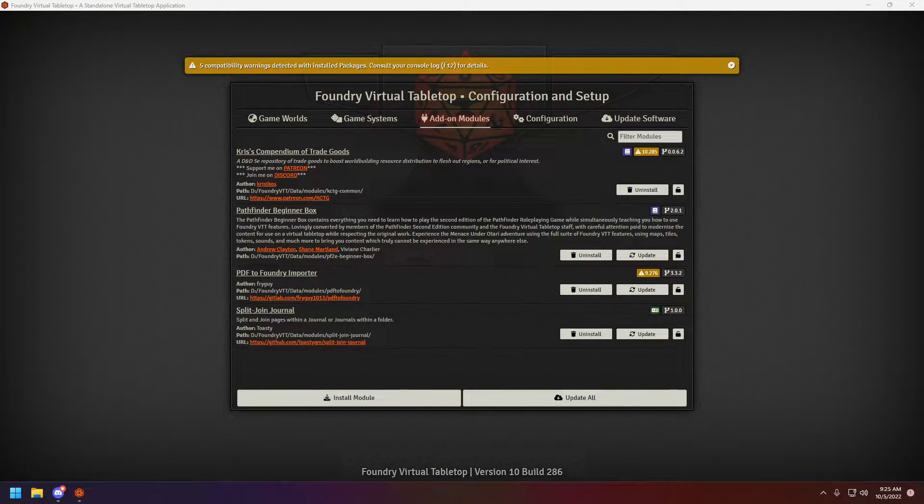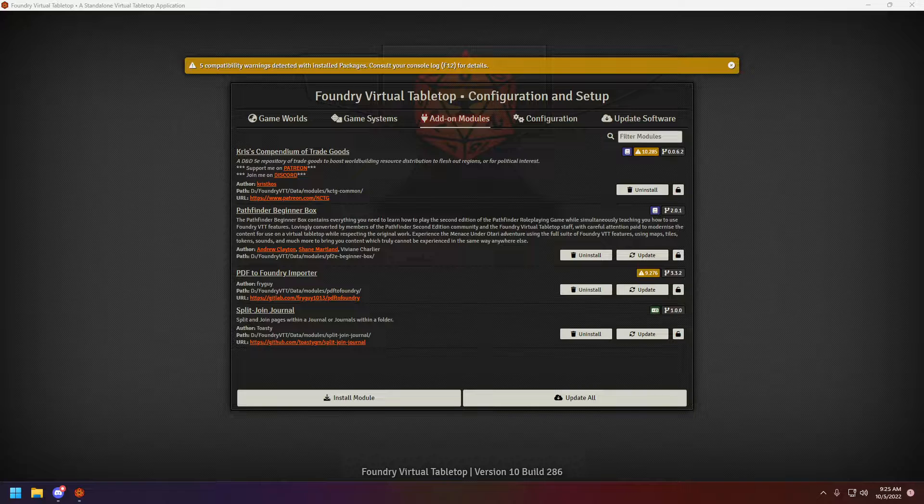Good day ladies and gentlemen, my name is Chris and today we're going to be looking at another module. For the most astute of you, you see I already have it installed.